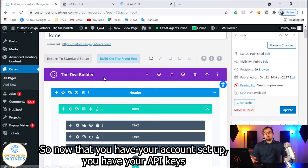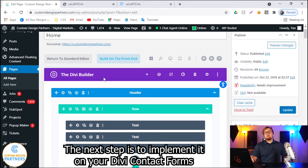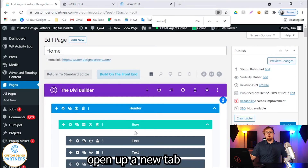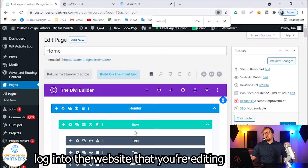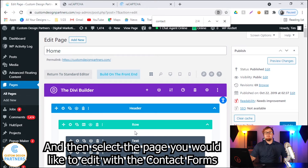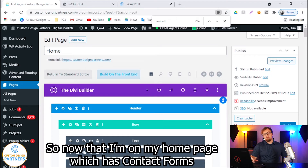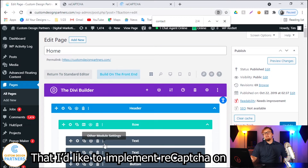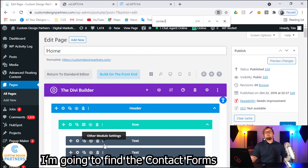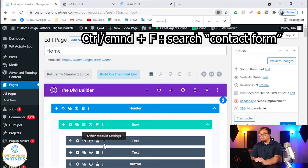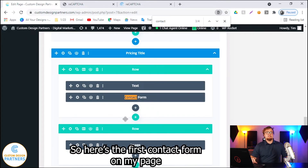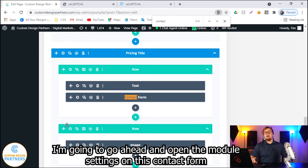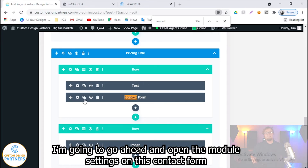Now that you've got your account set up and your API keys, the next step is to implement it on your Divi contact forms. Let's get started by editing a page. Open up a new tab, log into your website, and then select the page that you'd like to edit with the contact forms. So now that I'm on my homepage, which has contact forms I'd like to implement reCAPTCHA on, I'm going to find the contact forms. Here's the first contact form on my page — I'm going to go ahead and open the module settings on this contact form.